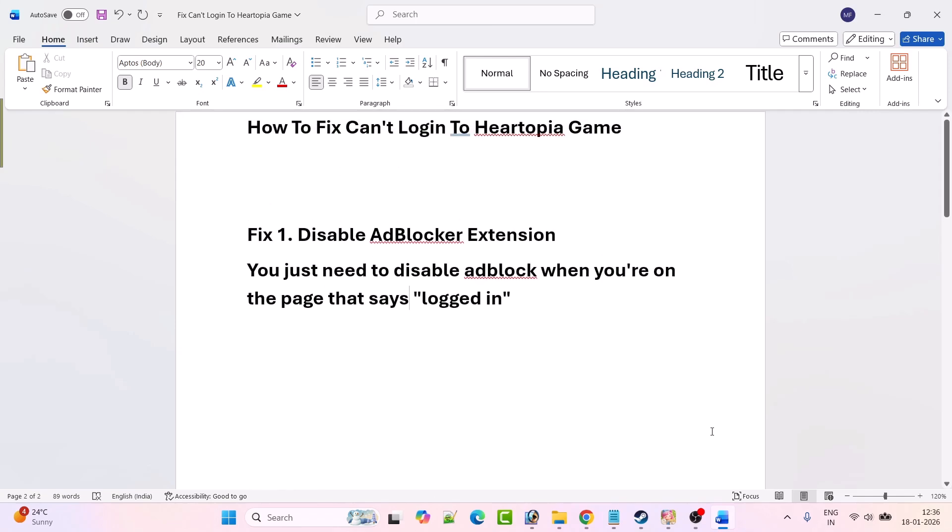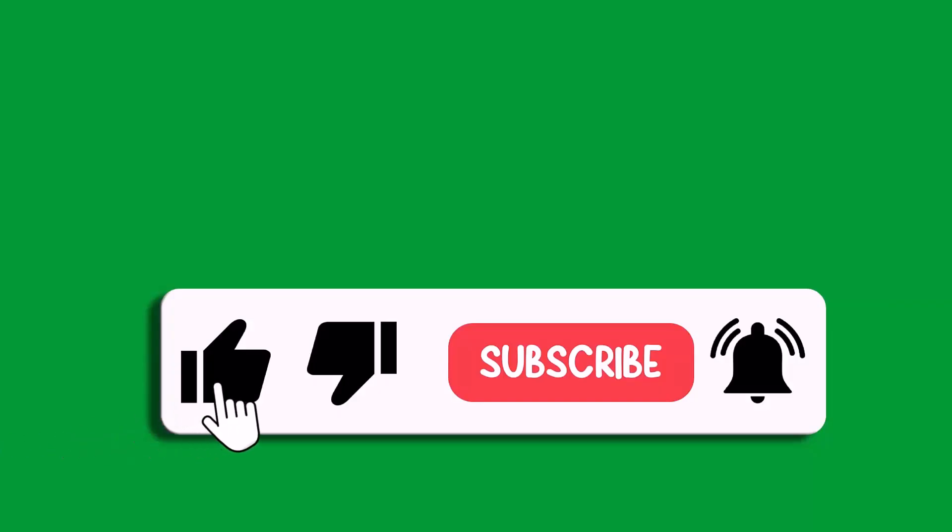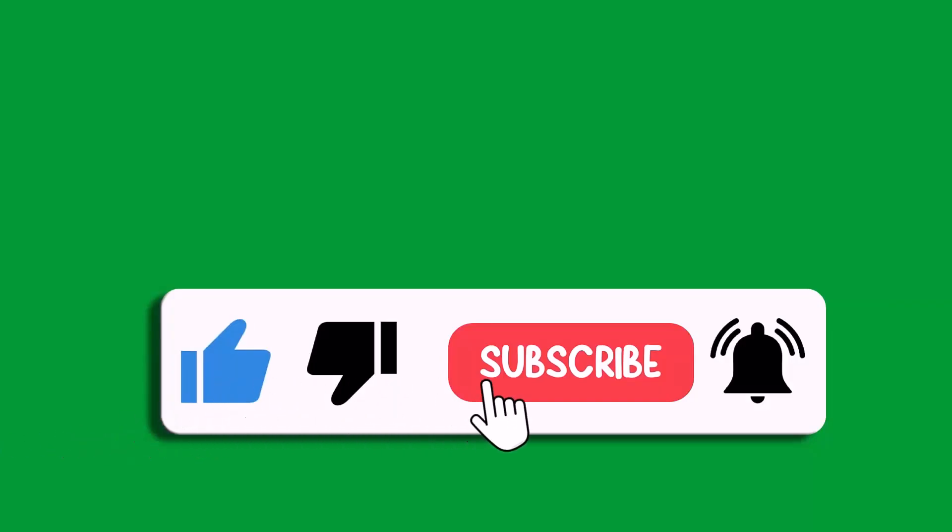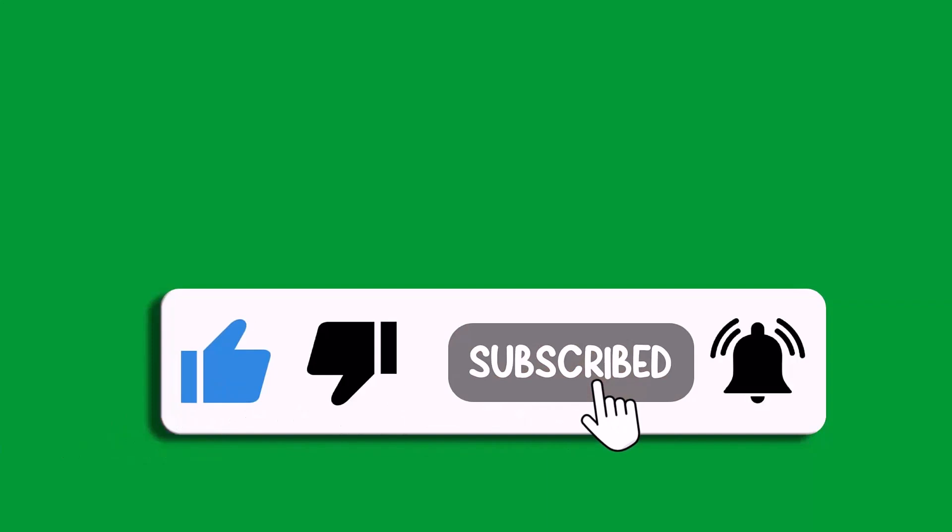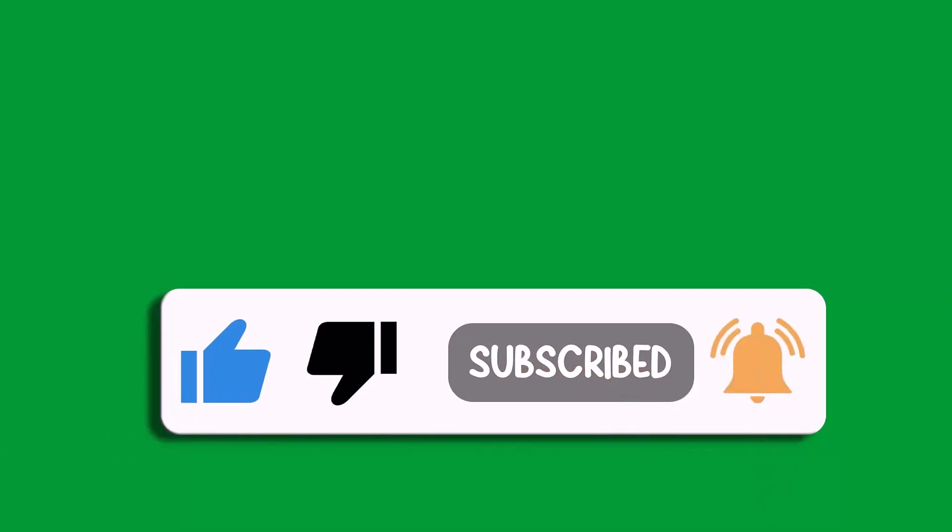So that's all for this video. If this video helped you, then please like and subscribe to my channel, share this video, and hit the bell icon to get the latest updates. Thank you.